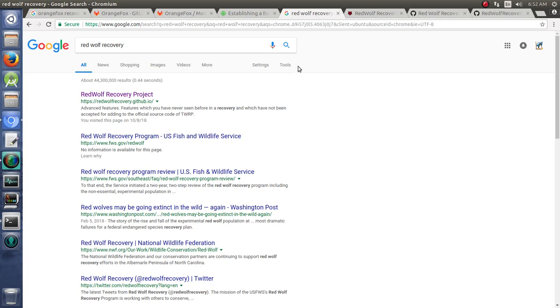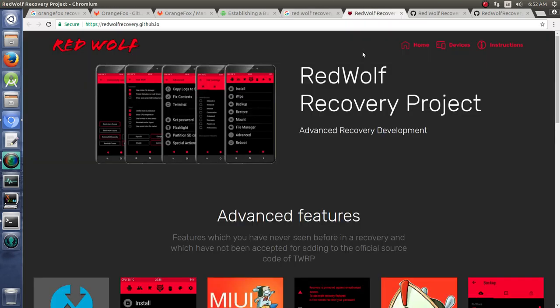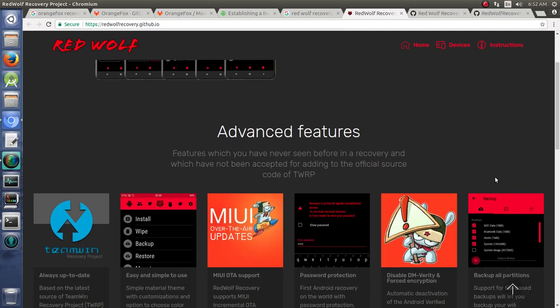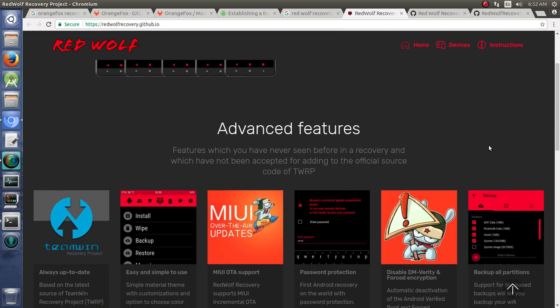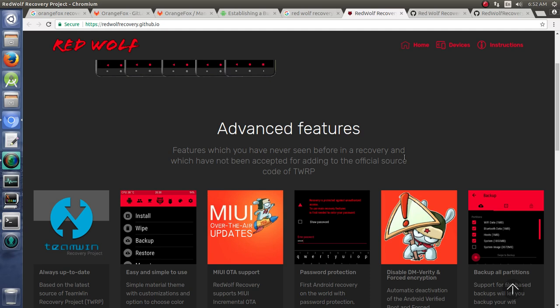You can jump onto any web search and you're going to find the Red Wolf Recovery Project. And it has some advanced features, it says, that have not been accepted for adding to the official source code of Team Win Recovery Project. I want to clarify, that doesn't necessarily mean that those things won't be accepted to Team Win Recovery Project. They just have not currently been accepted.